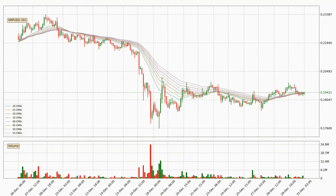Looking at the three-hourly exponential moving averages, at the moment the price is in the three-hourly ribbon, so you should see if the ribbon could hold support, currently at around $0.194. However, the ribbon is compressed, which means the current trend is not very strong and a trend change could be expected. Generally, when the price moves sideways, the ribbon gets less accurate.